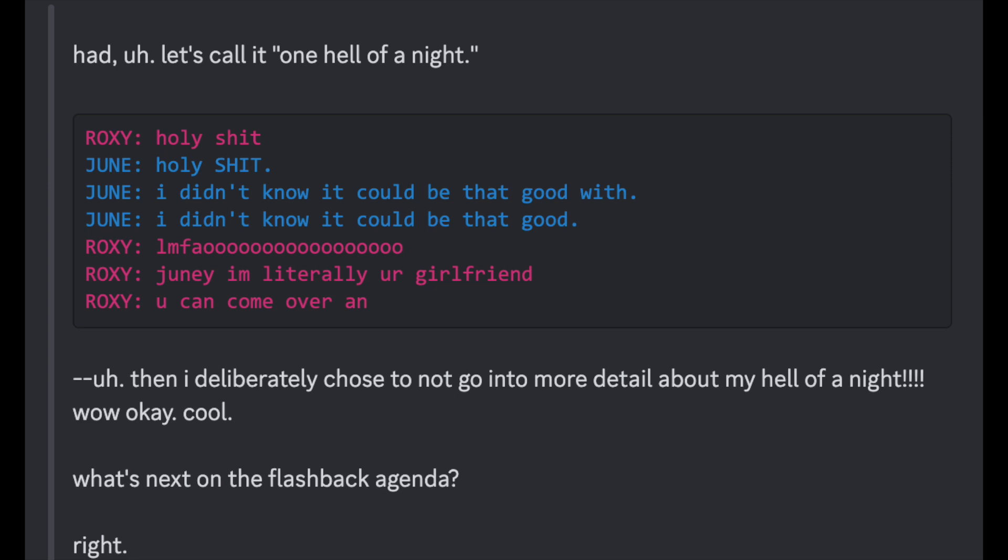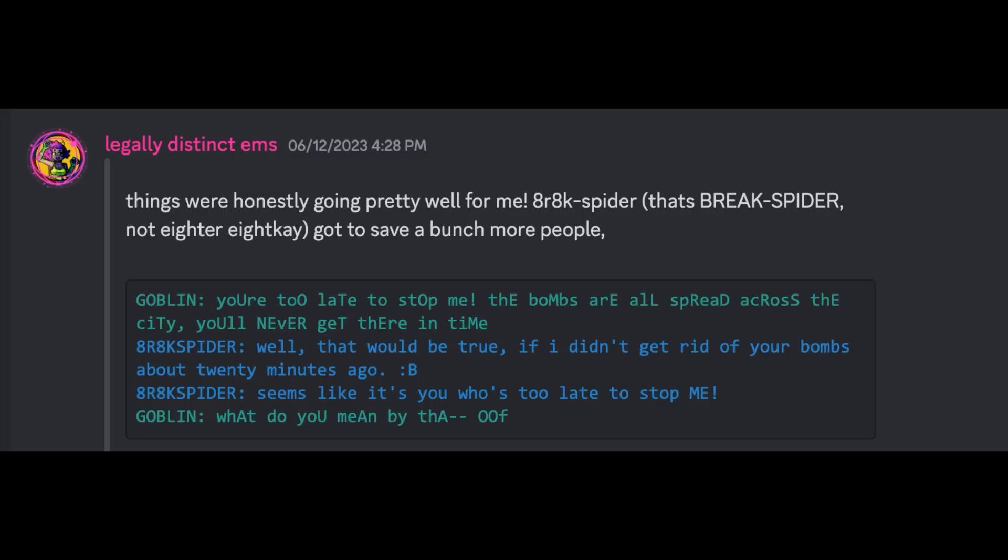What's next in the flashback agenda? Right. Things were honestly going pretty well for me. Break spider. That's break spider, not 8 or 8K. Got to save a bunch more people.